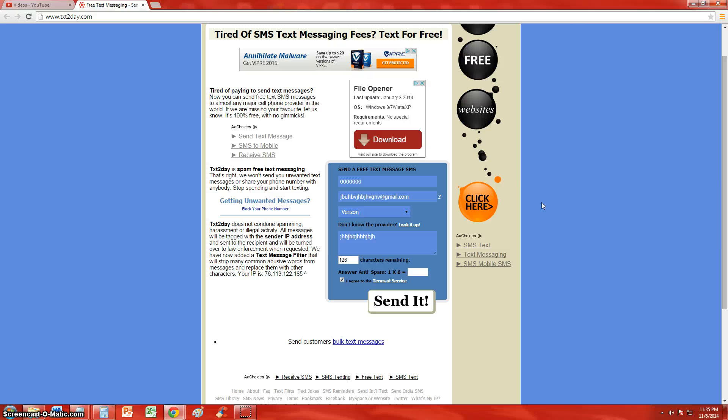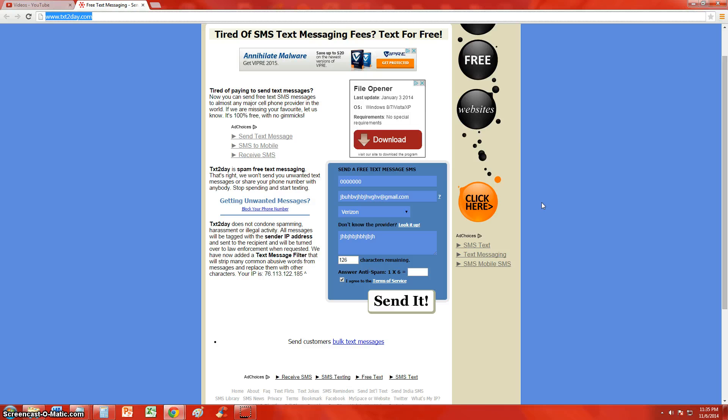When they reply to the text message, make sure you say it's you and tell them you're using a website to text them. That way whoever you're sending it to doesn't get all freaked out or creeped out about it.